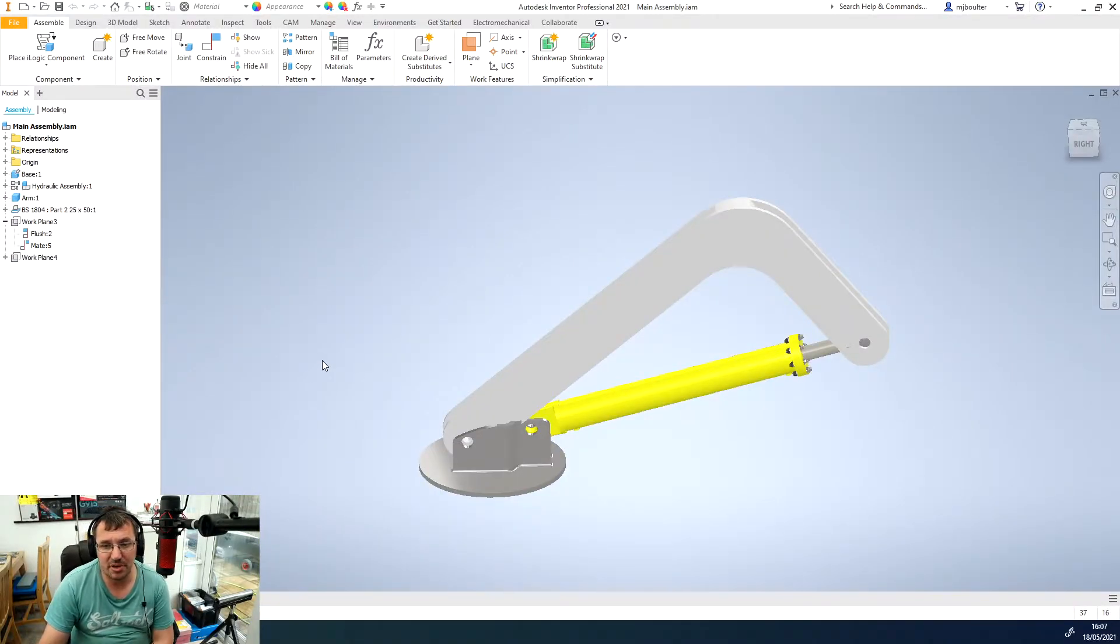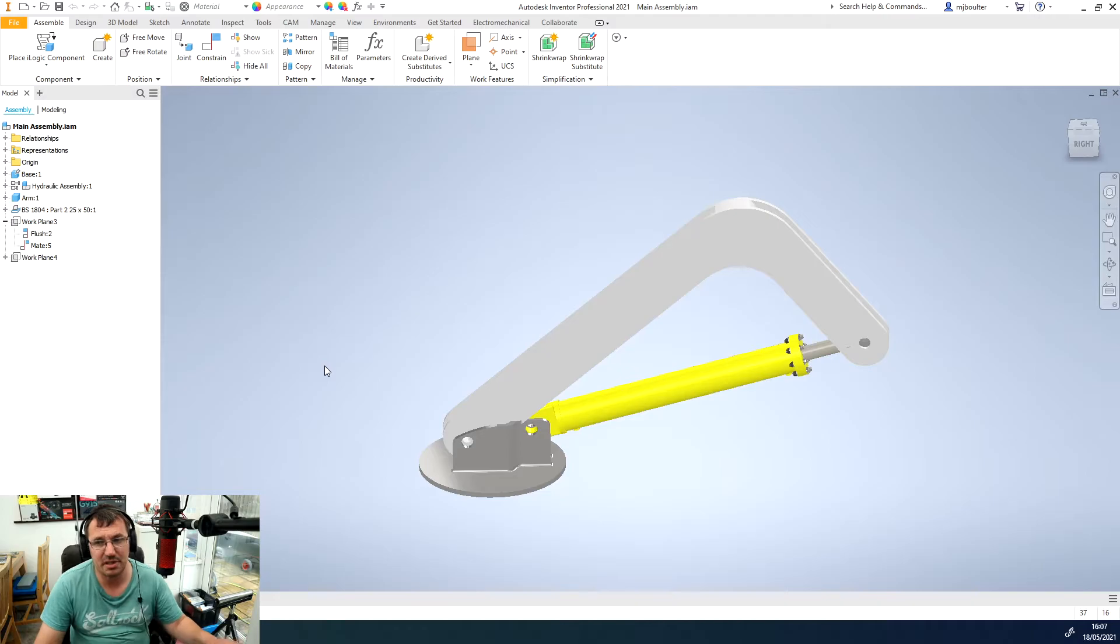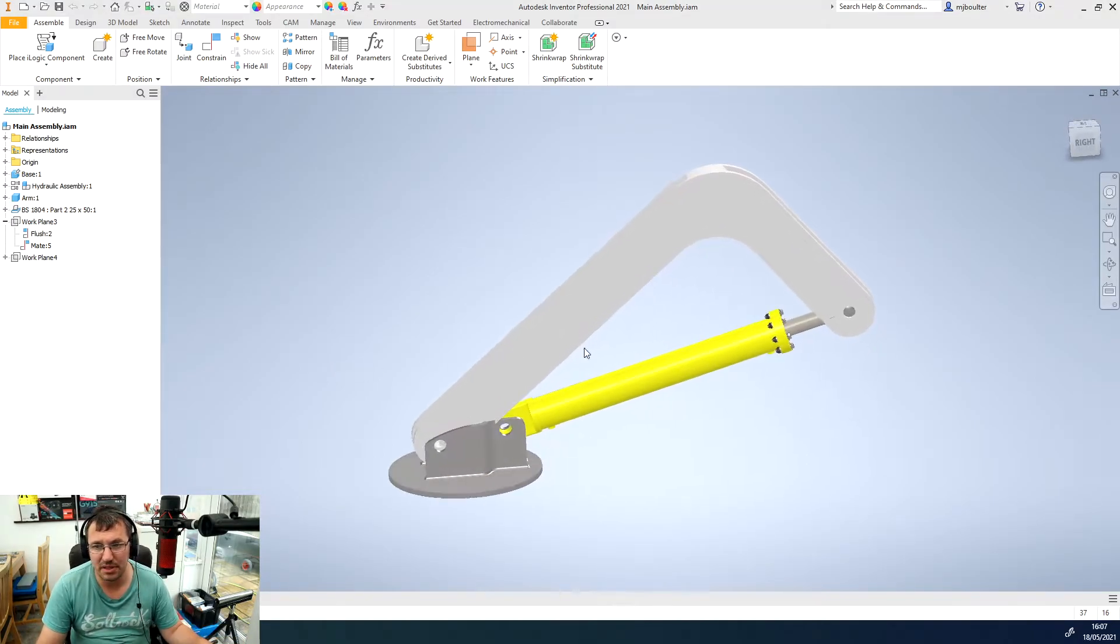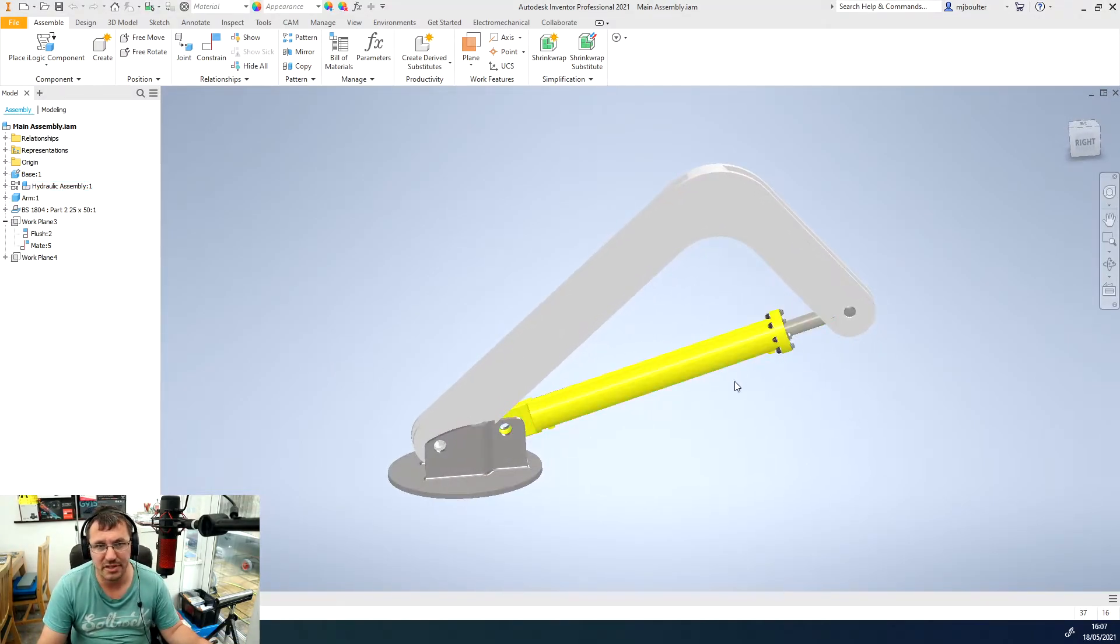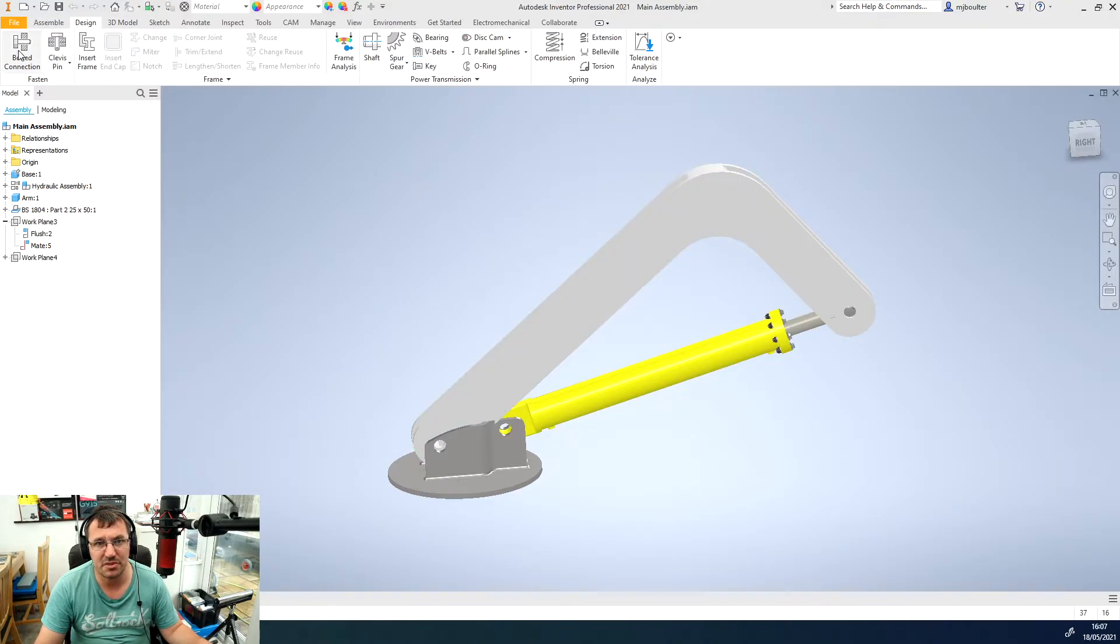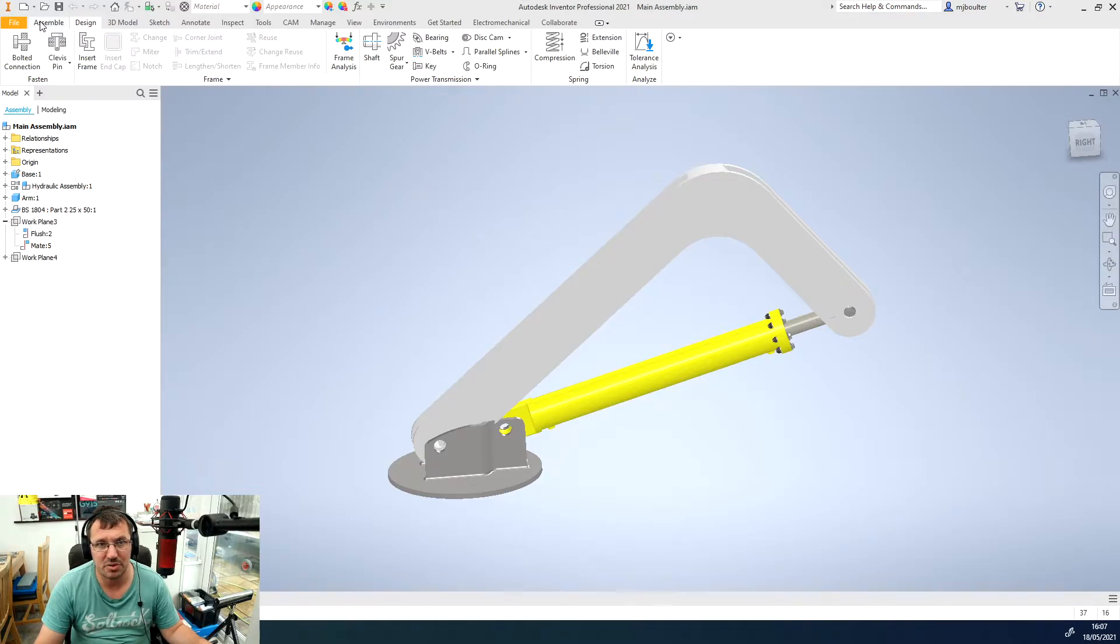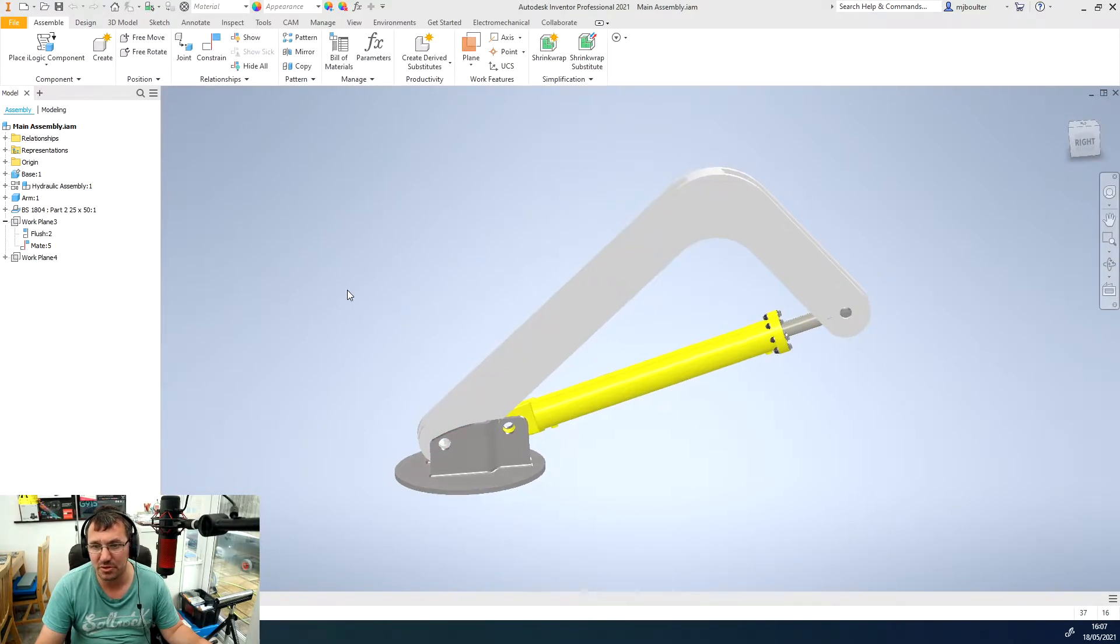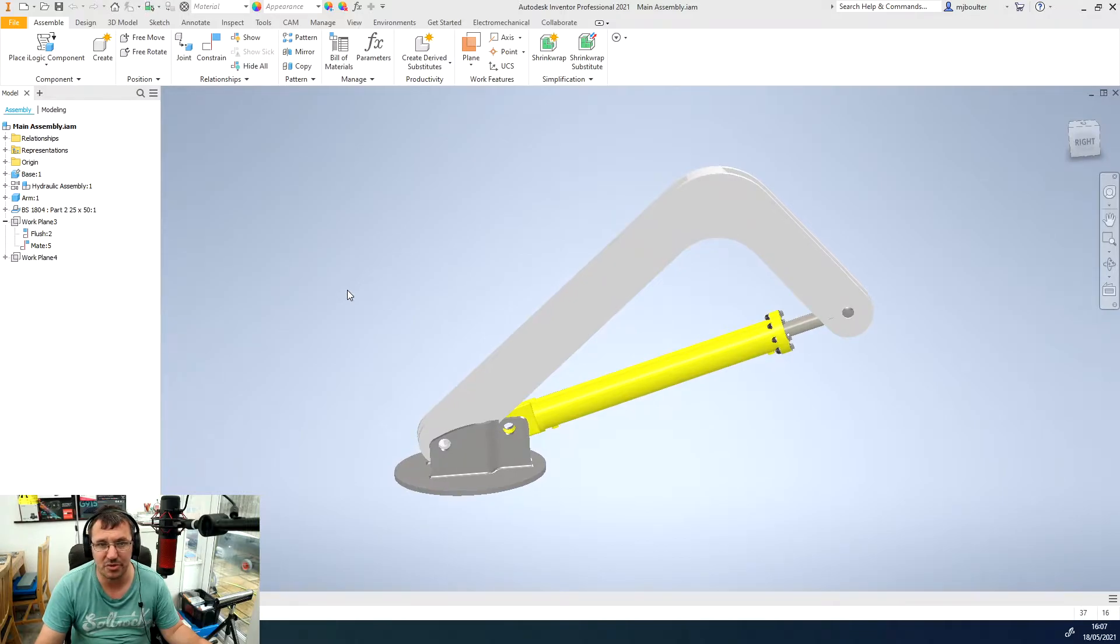You can see straight away I've got a simple assembly that's made up of a sub-assembly and it's got some content center parts and it's also got some bolted connections in there. So we want to be able to create a bill of materials around all of these parts.